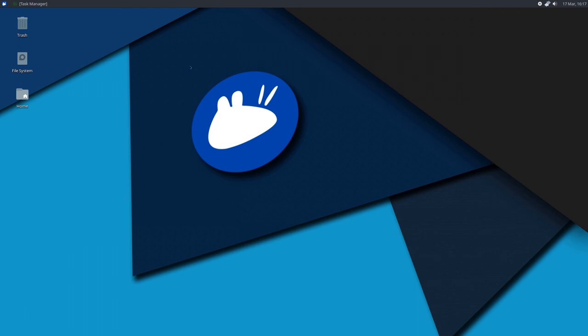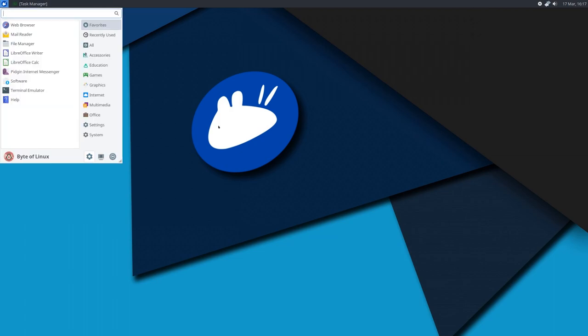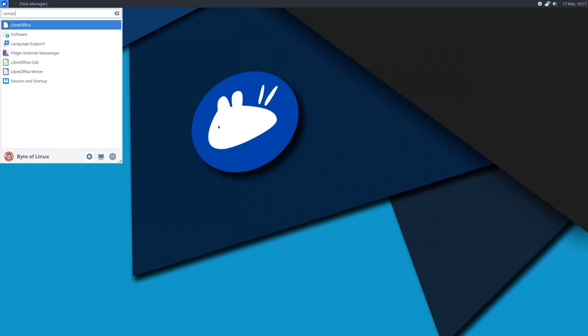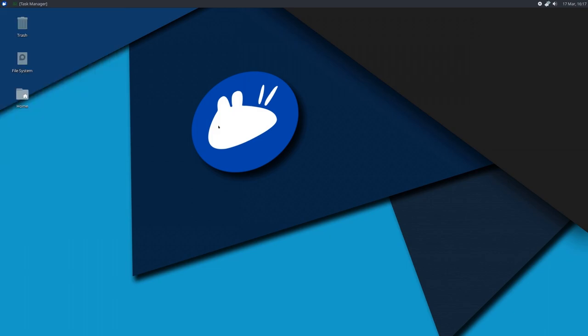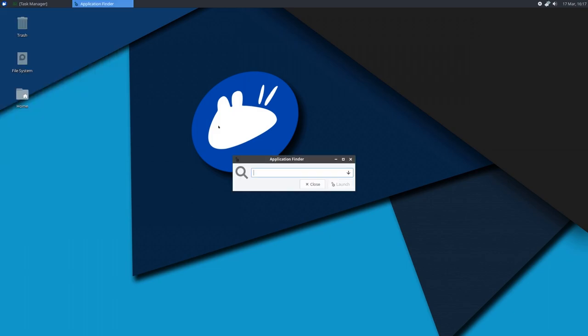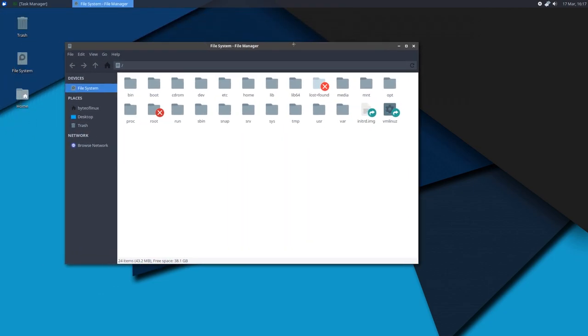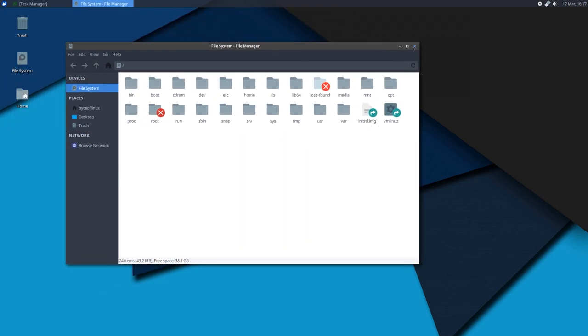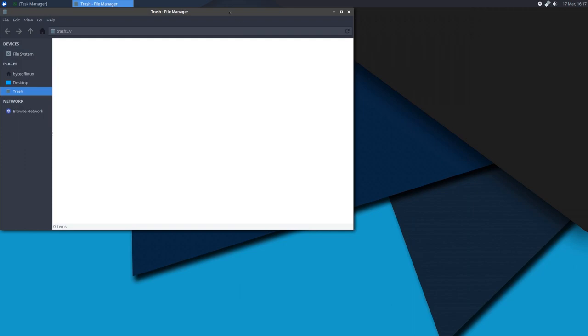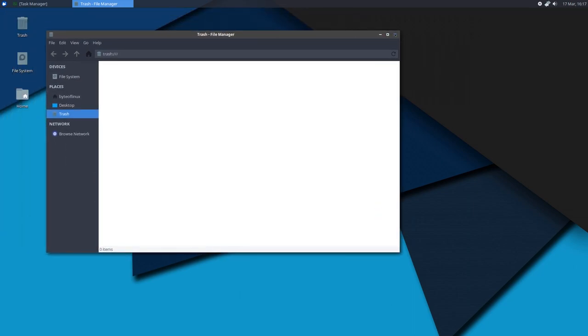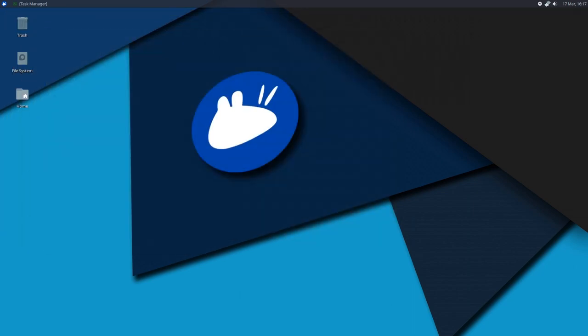So now that we have the existing window compositor disabled, we can start Compton up. Click on the application launcher and look up Compton or use the universal Alt F2 and Compton. When you run it, you will immediately see your screen flicker or flash, and that's good because that means Compton successfully started. So now if you open up an application, you will see that there is a slight fade in between. Now one thing we have to do is to set it so that Compton runs on boot.